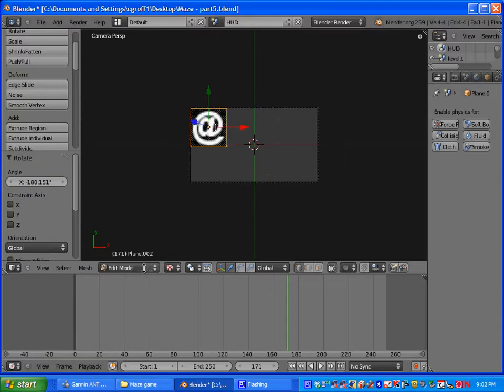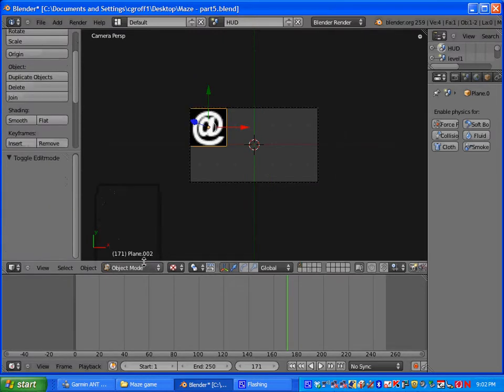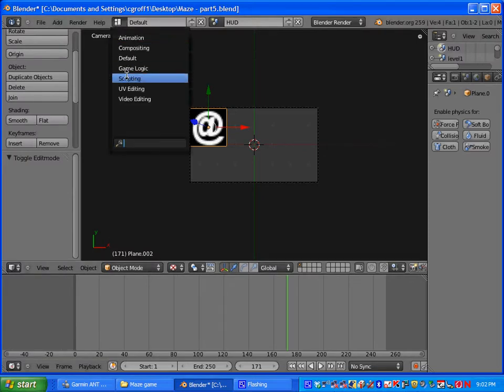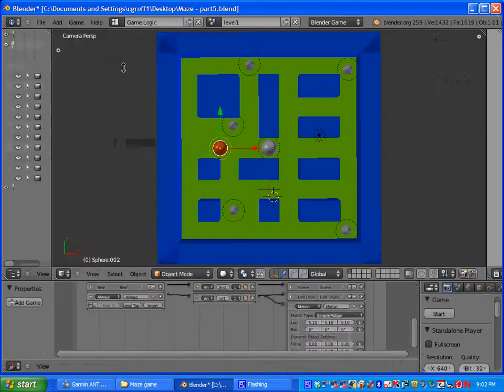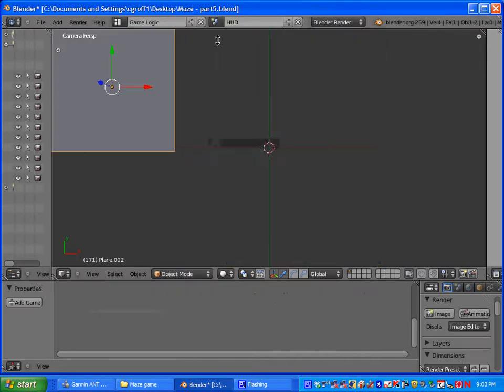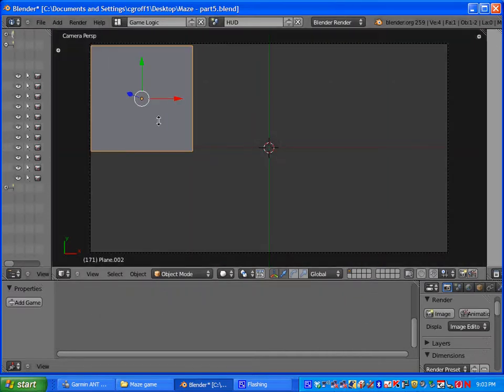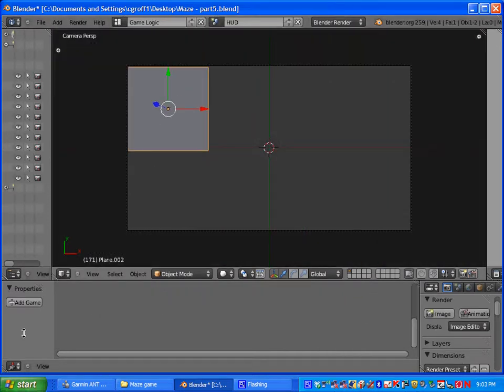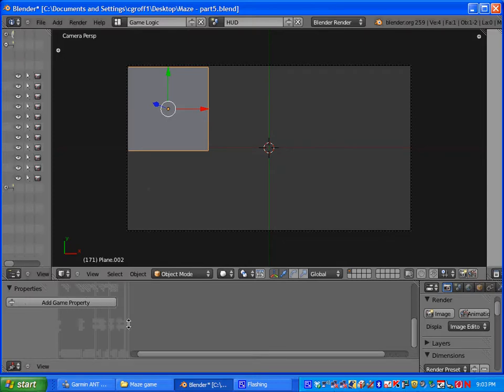So once we have that we can go back into object mode here. And let's go up here and select game logic. And we will go to the heads up display scene and we are going to set up the properties as well as some sensors, controllers and actuators.